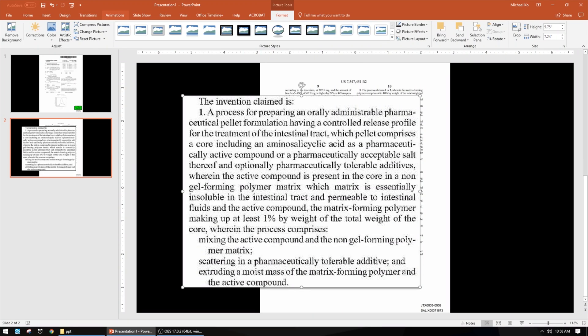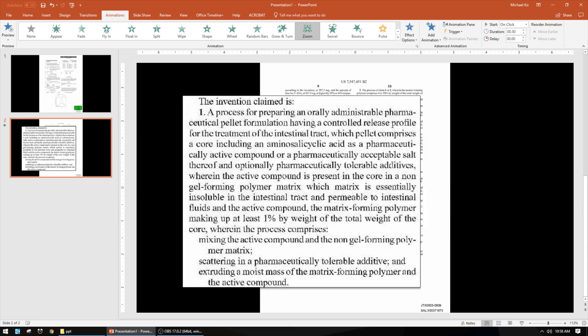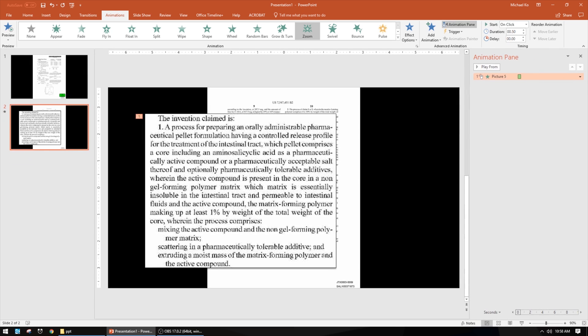I'm going to animate the callout now. The animation I use is in the Animations tab — I like to use the one called Zoom. Selecting it gives you a little preview of what it's going to look like. I'll also open the Animation Pane so I can adjust some of the attributes of this animation.